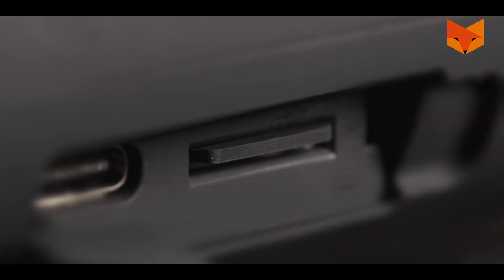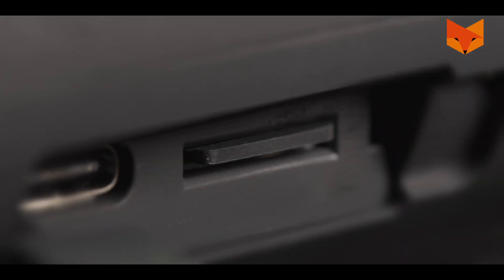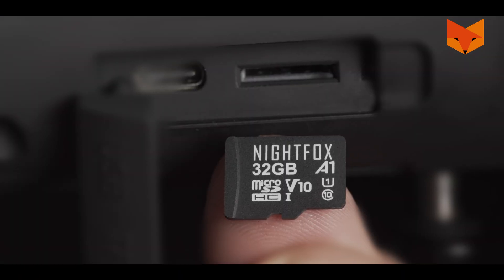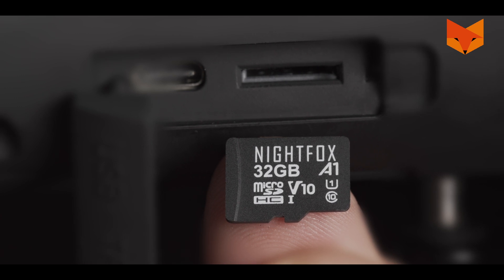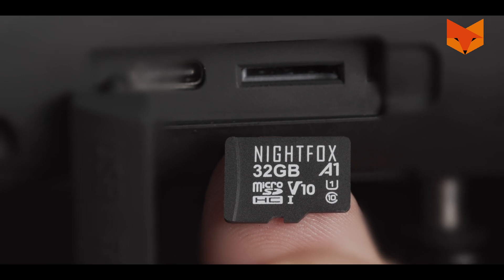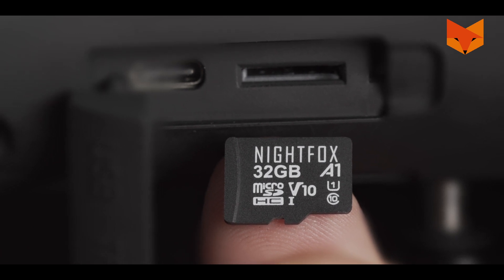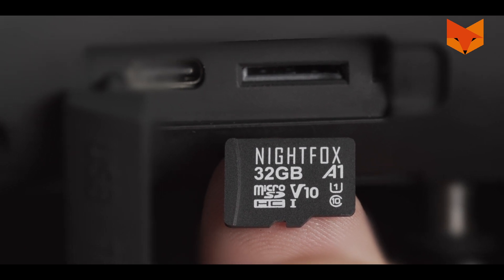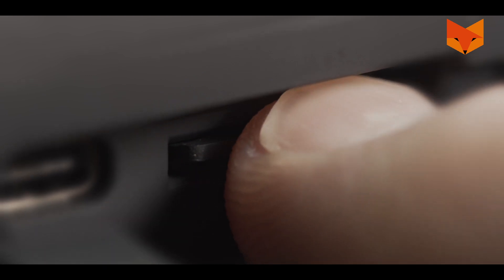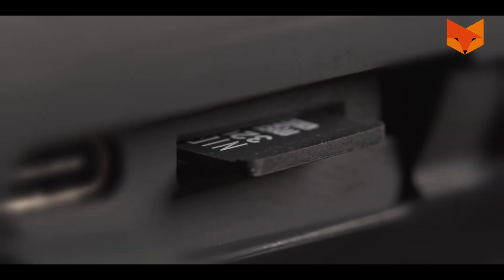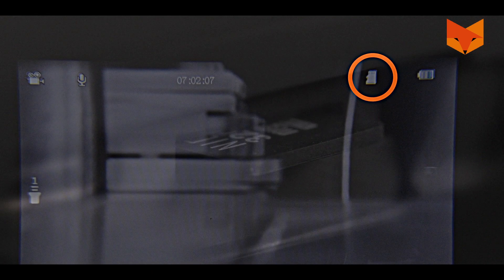Next to the USB port is the card slot. The Corsac comes with a micro SD card already installed. Videos and photos will save automatically onto it. If you need to eject the card, simply press it in until it springs out.